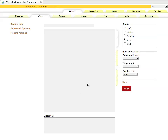Now we'll show you how to use the links feature of Textpattern. Your site may or may not use this. How this is done is, within the content section, we're going to click on the links tab.